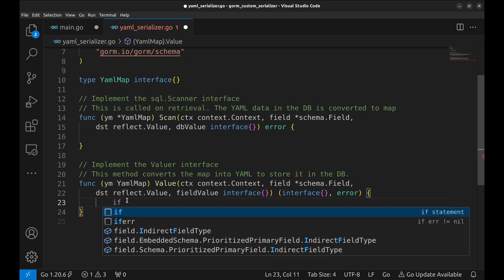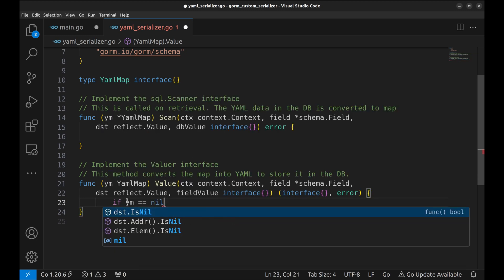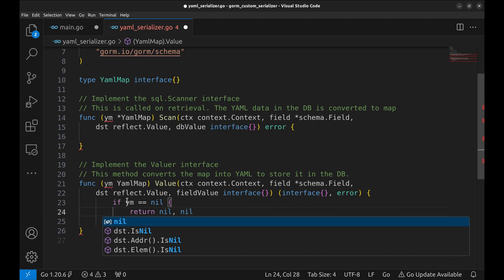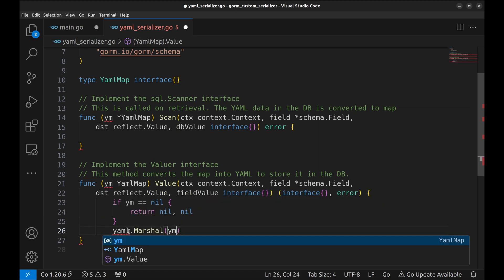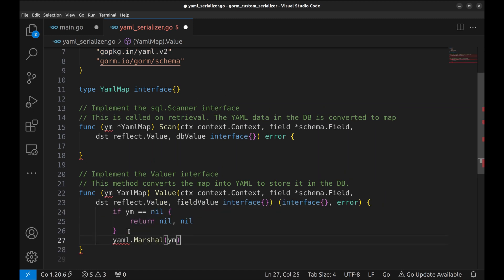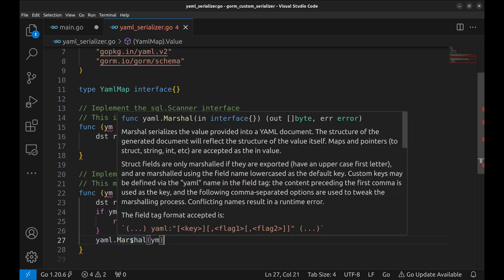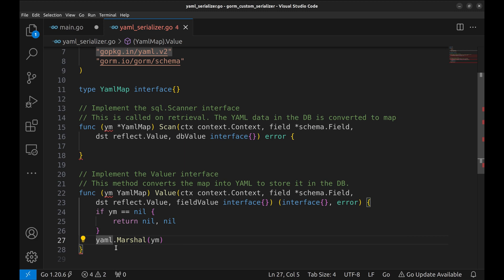Let's implement the value function. If the value of the field to be serialized is nil, we return nil for both data and error. Otherwise, we create yaml using the marshal method. As the marshal function returns the marshaled bytes and error, we can return the same as it matches the signature of the method.